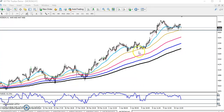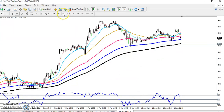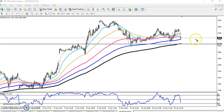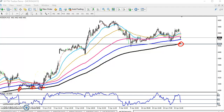Now switching to the 15-minute chart. You can see the 200 moving average is placing a strong support here. Right now it is acting as a strong support on the 15-minute chart. Looking at previous market behavior, you can see the price was bouncing from the 200 moving average.